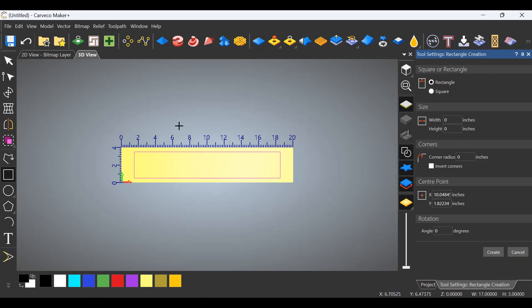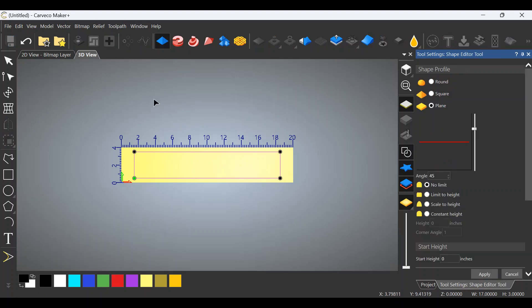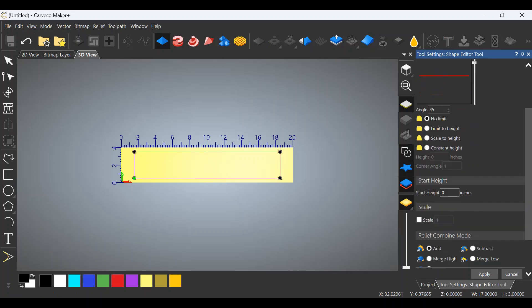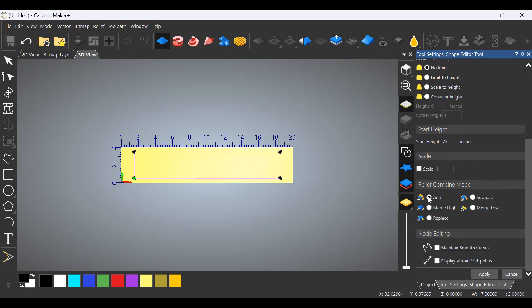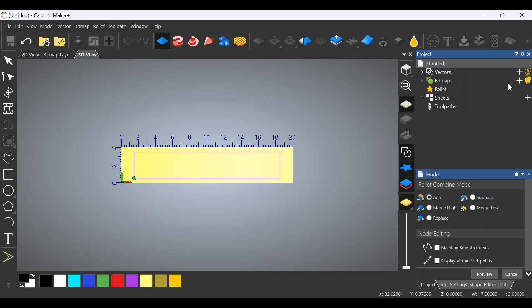We're going to go to the shape editor up here, this pyramid-looking tool. It's going to open up this screen over here. We're going to leave plain where it is. We don't care about the angle, we don't care about limit. What we want to do is start with a start height of 0.75. We want to add material. We're going to click Apply. Close this out.